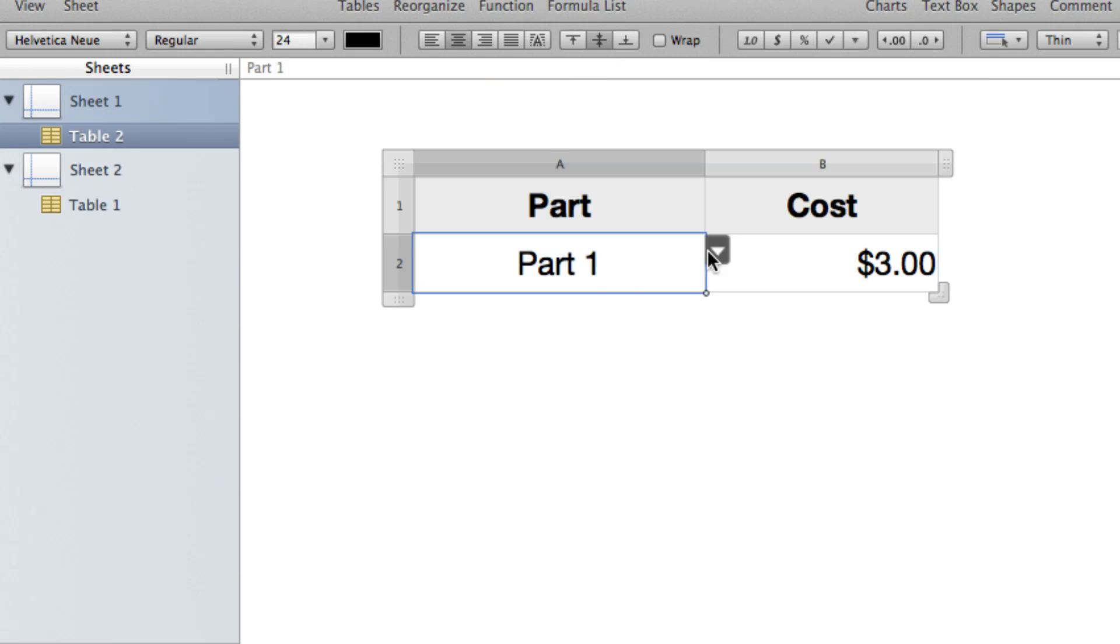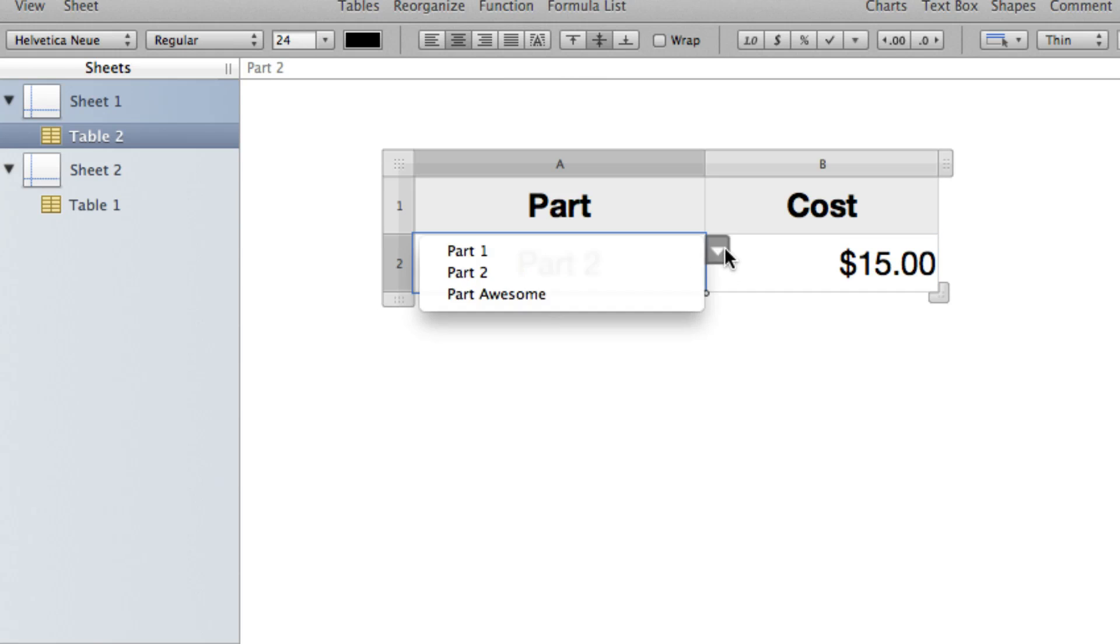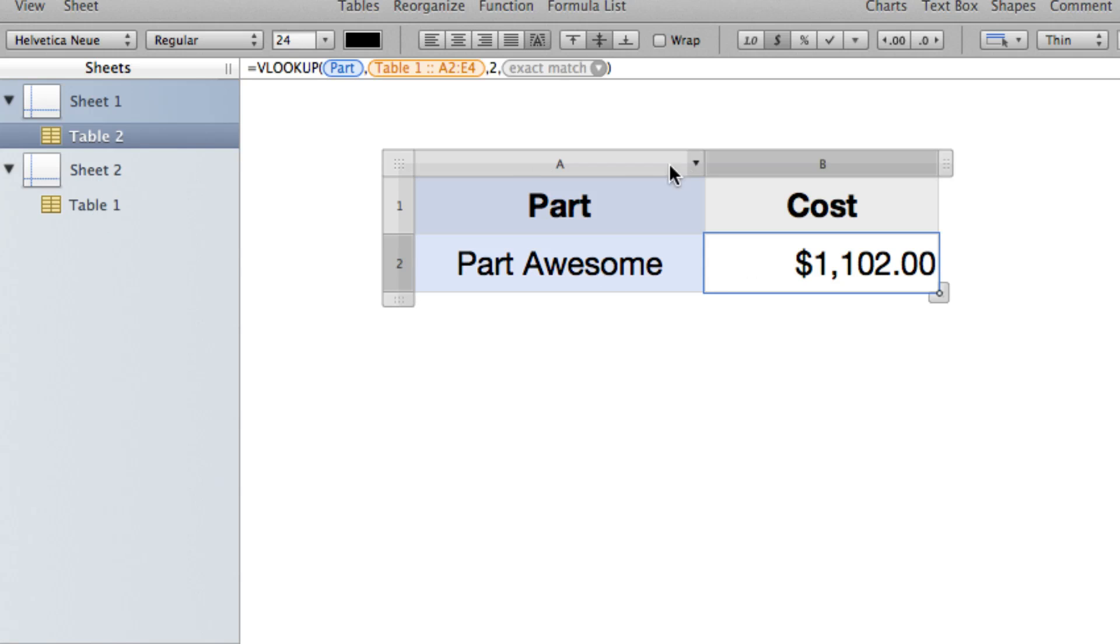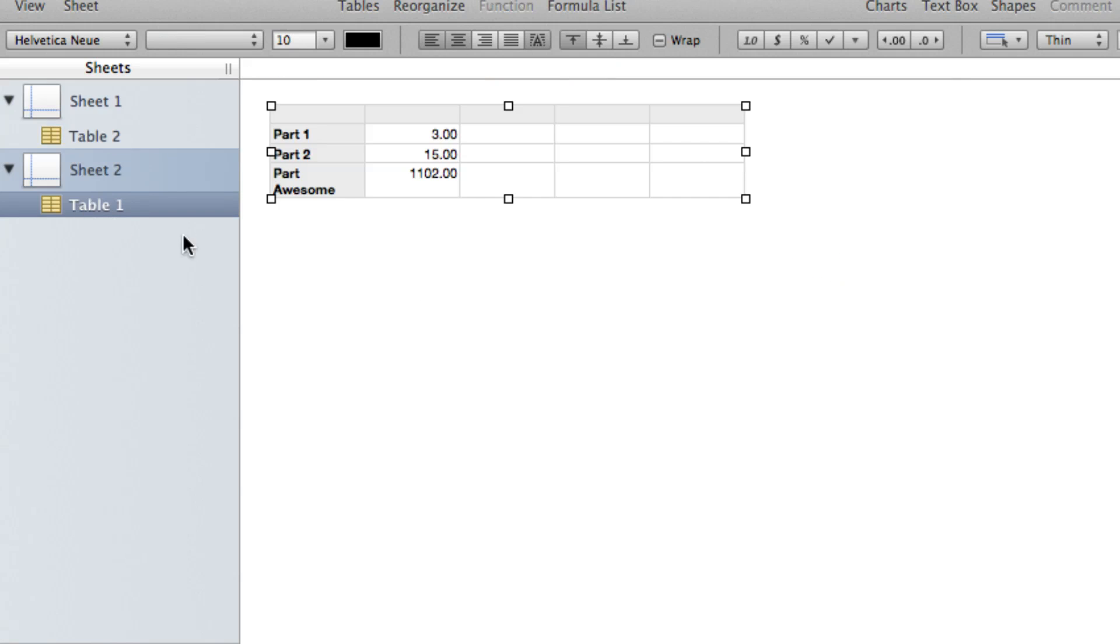And you'll see that it functions properly. Everything moves around nicely. Now just to show you how the column piece works here.